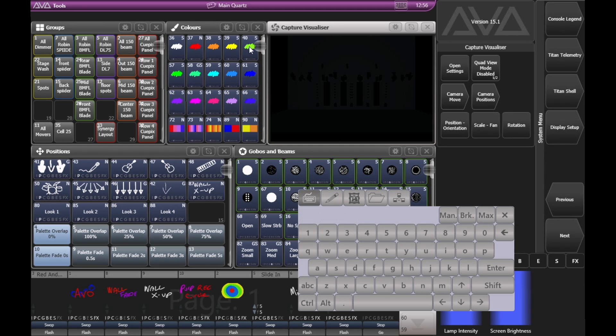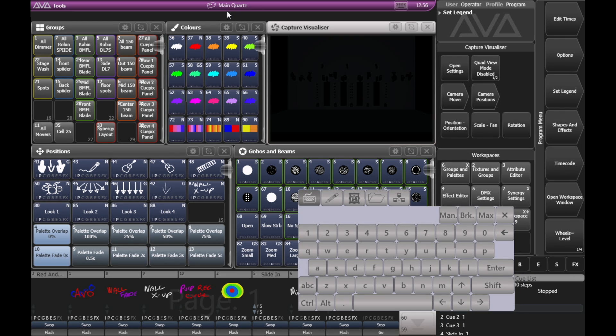So you can now see up top here, instead of saying QTZ01325, it says Main Quartz. And we'll go ahead and exit out of our system menu.